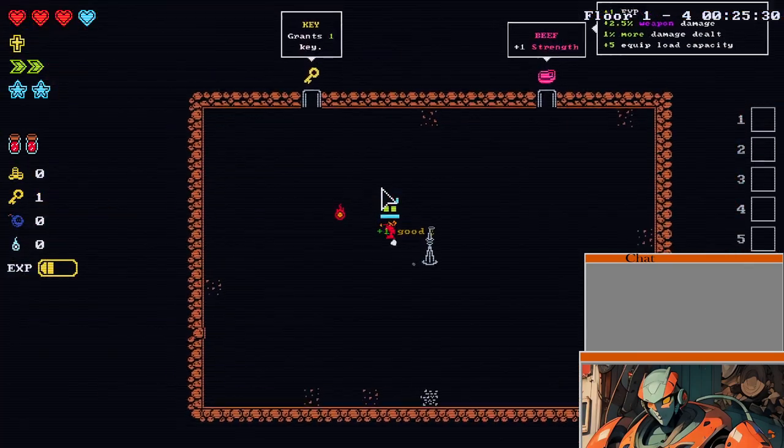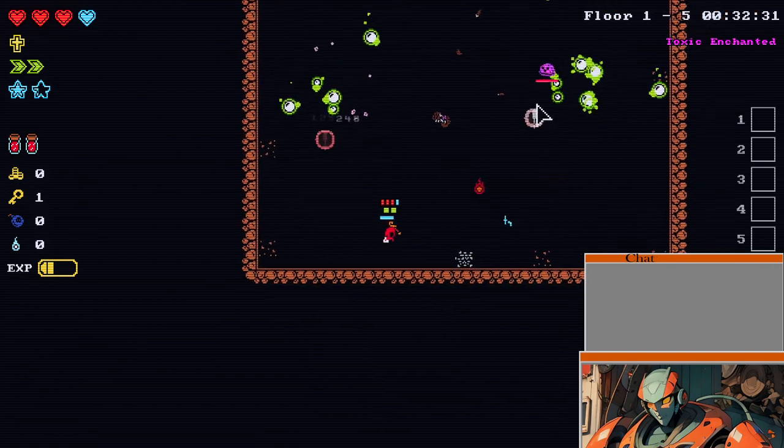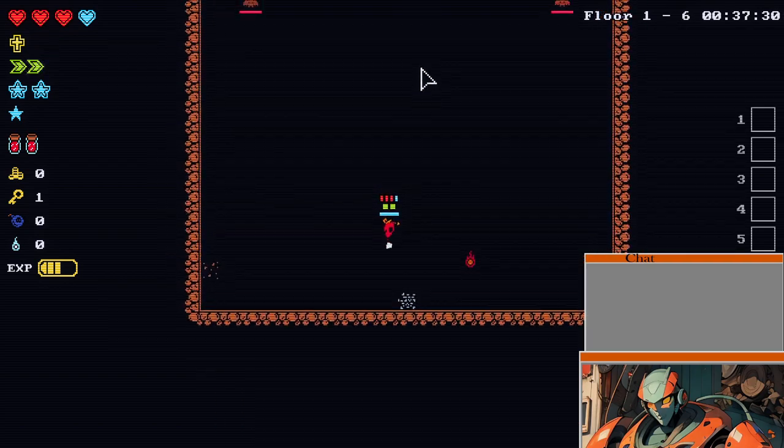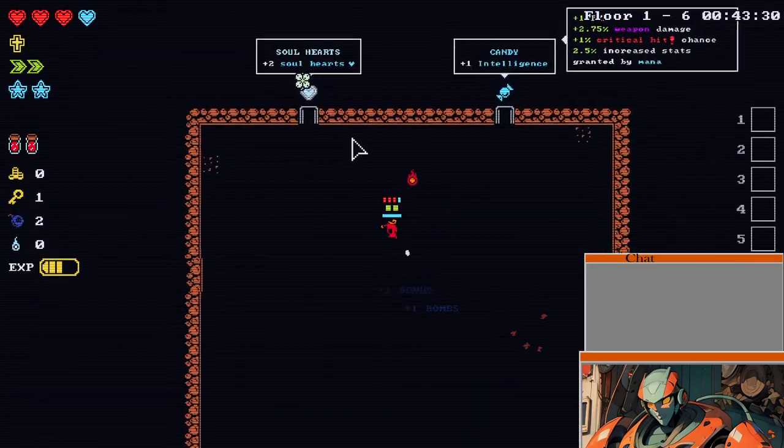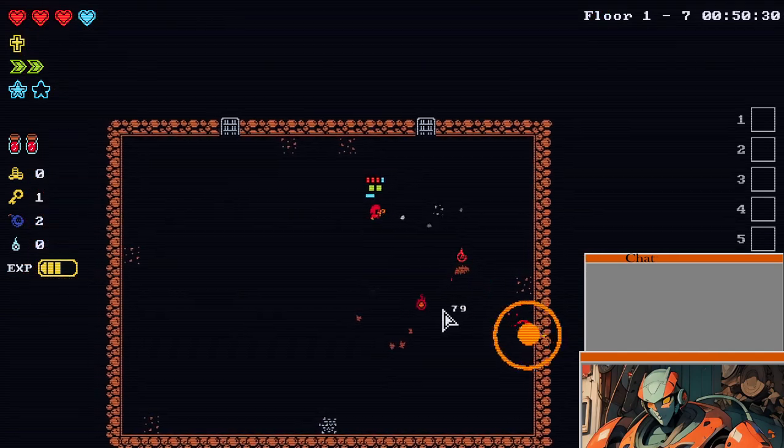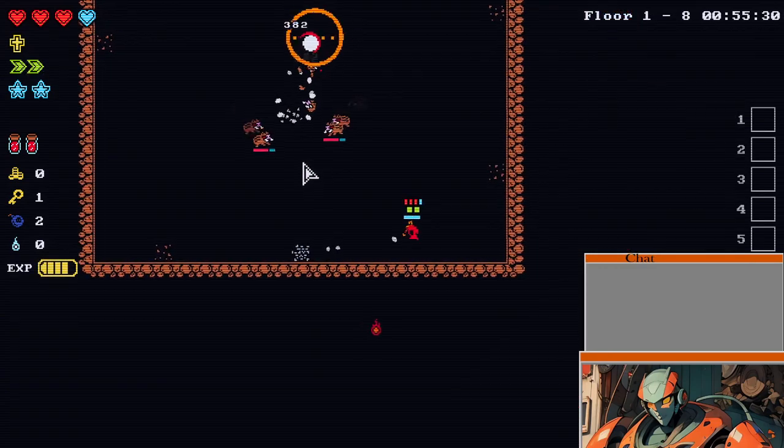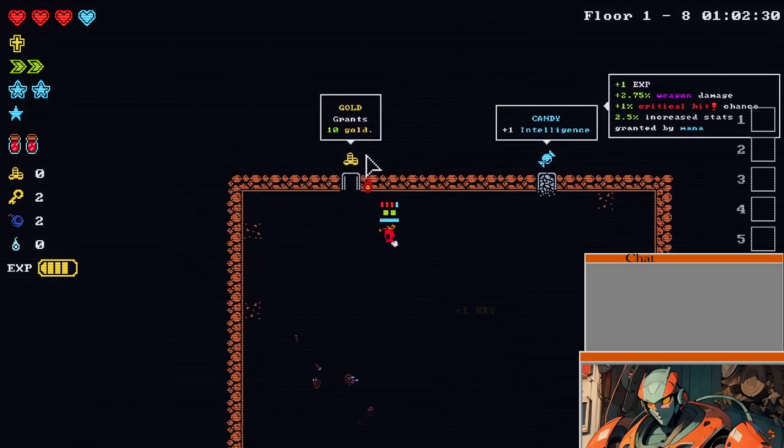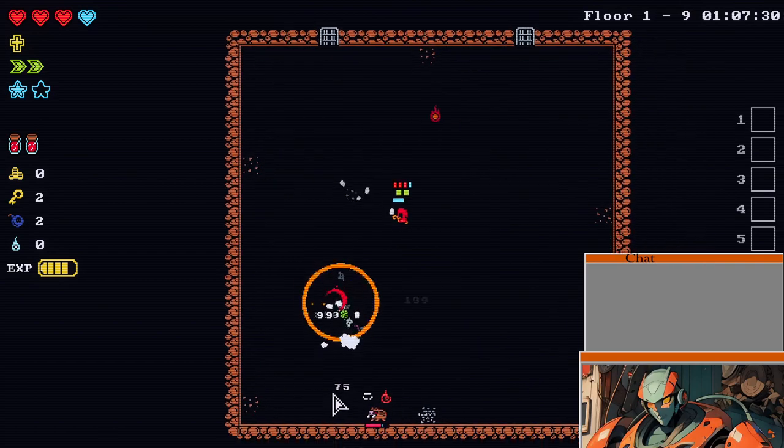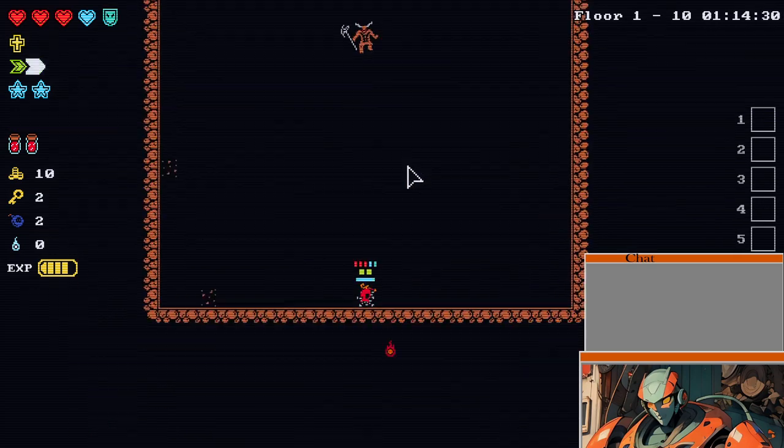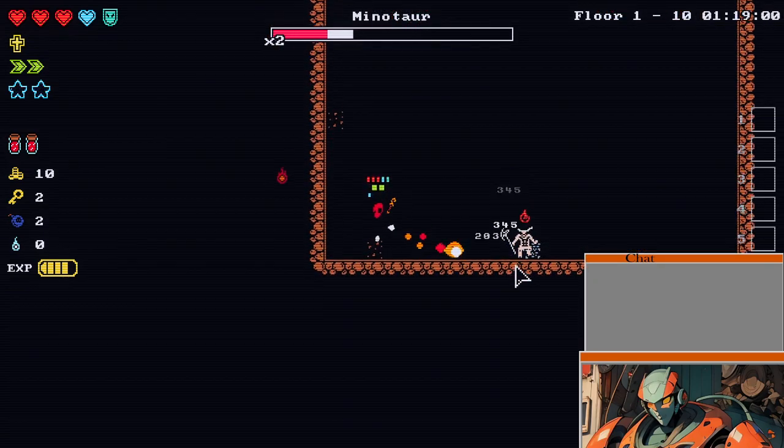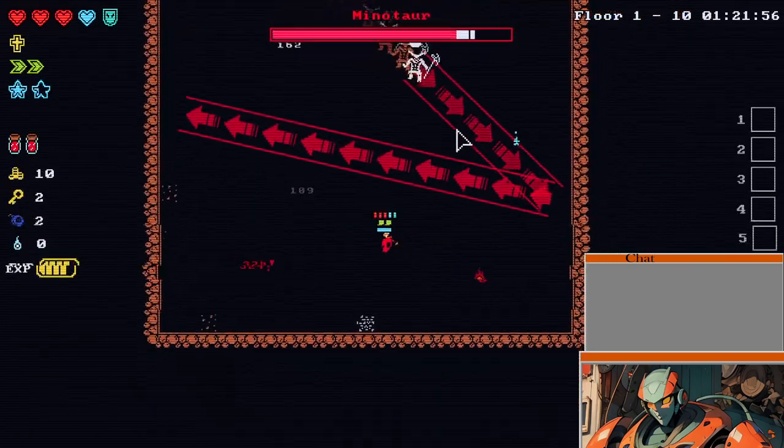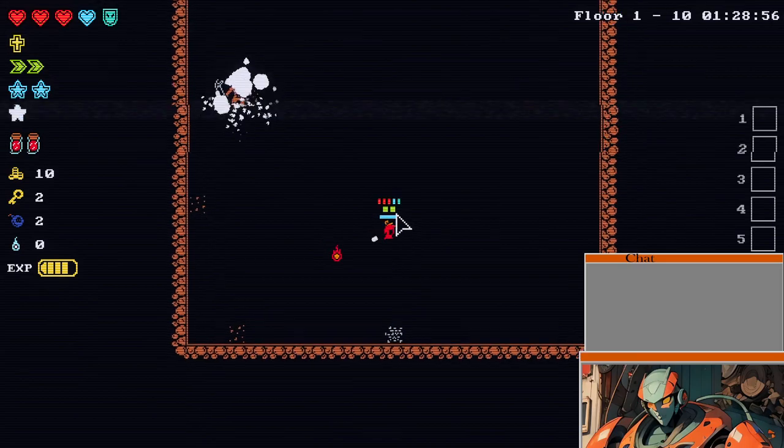Yeah, I'll take plus one good. Which makes it that much easier to get into heaven. Ooh, two soul hearts is really tempting, but I do need the stats. Boots, why not? Oh, too far away. There we go.